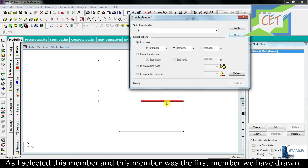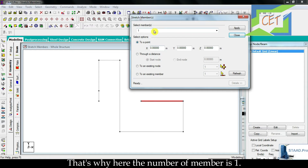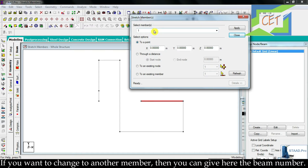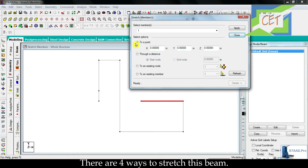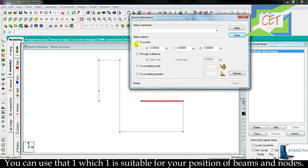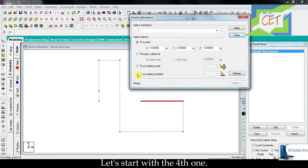As I selected this member — and this member was the first member we have drawn — the member number is shown here. If you want to change to another member, you can give the beam number here. Now let's look at these options. There are four ways to stretch this beam. You can use whichever one is suitable for your position of beams and nodes.